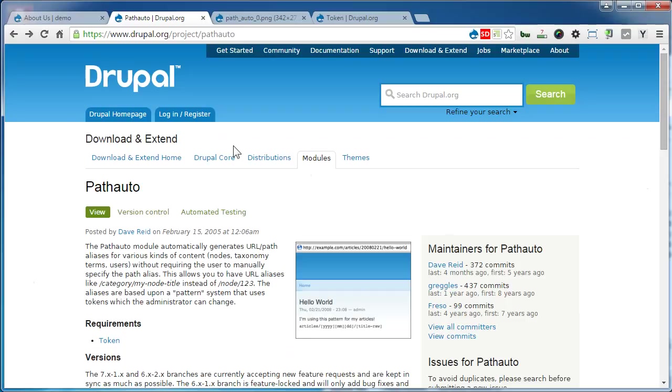PathAuto requires the Token module as well, so we need to install two modules. Let's get started.